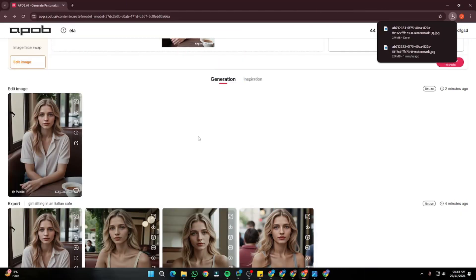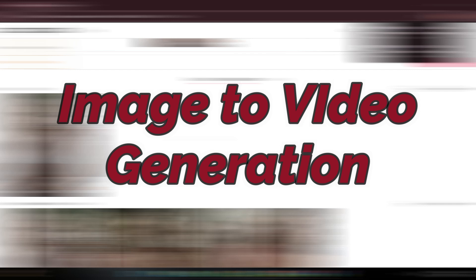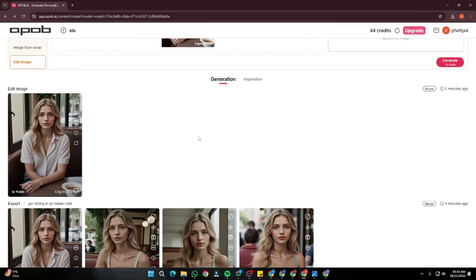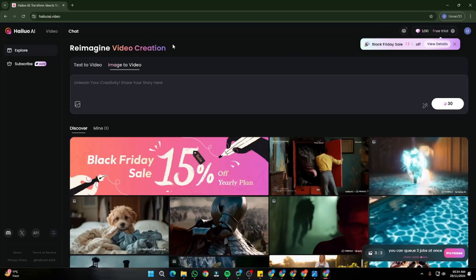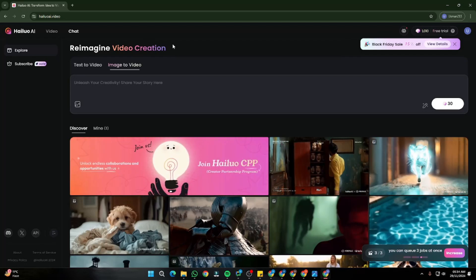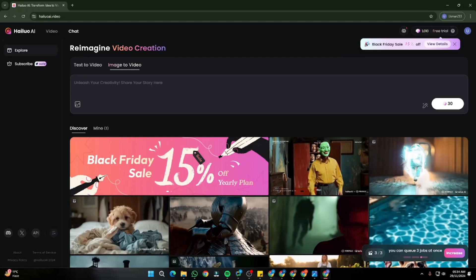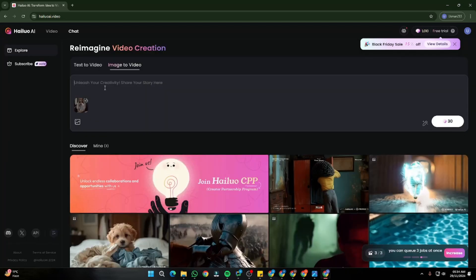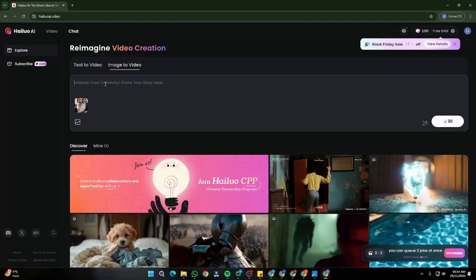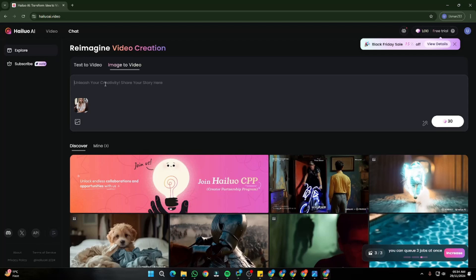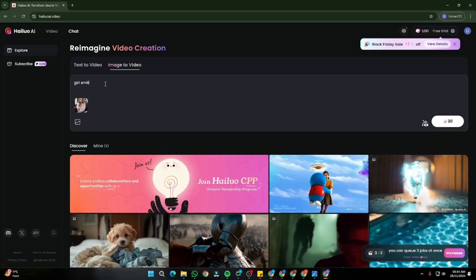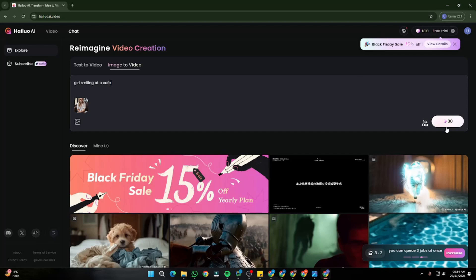Now we download the image and move to the next step — image to video generation. We need to animate these consistent character images to make them into videos. For that, we're going to jump to Kling AI, the best in class, and use its image-to-video capability. First I'll upload my image, and in the prompt box I'll be really concise because we don't want long prompts in Kling AI. I'm going to write 'girl smiling at a cafe' as my first prompt.